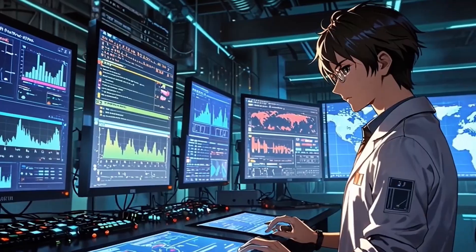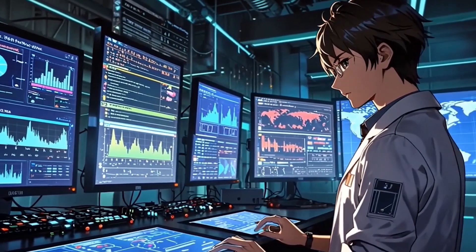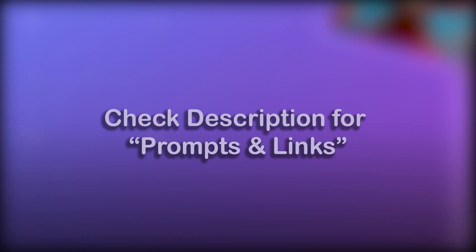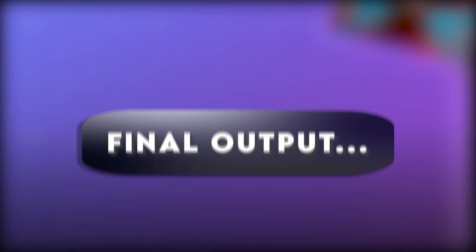So, this is how you can create an AI baby podcast. I've added all the links and prompts in the description. Here's the final output.